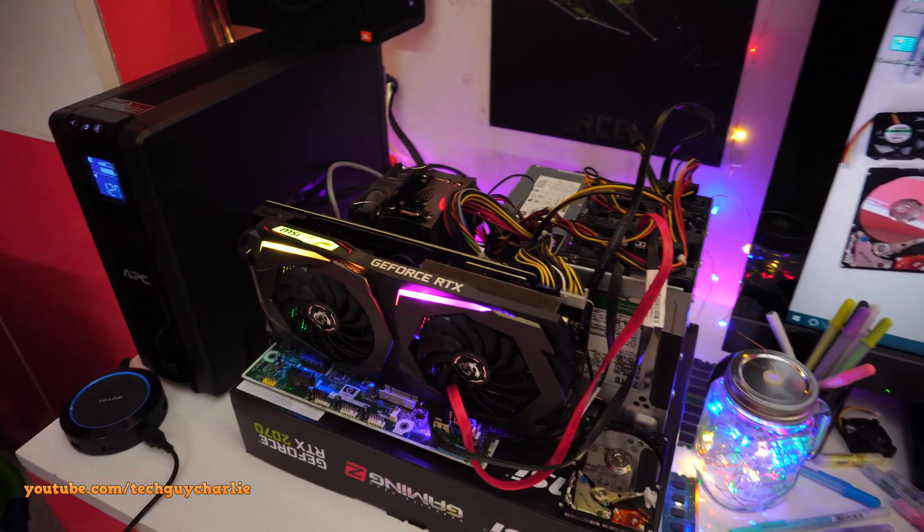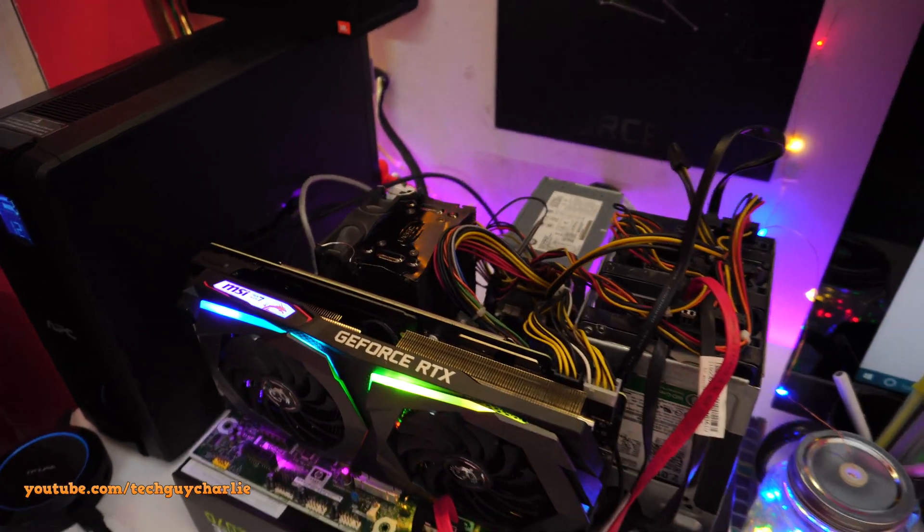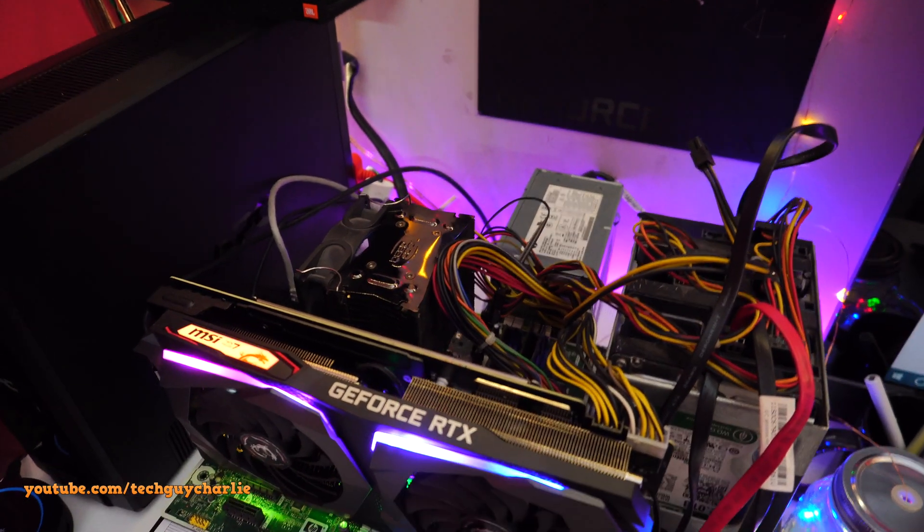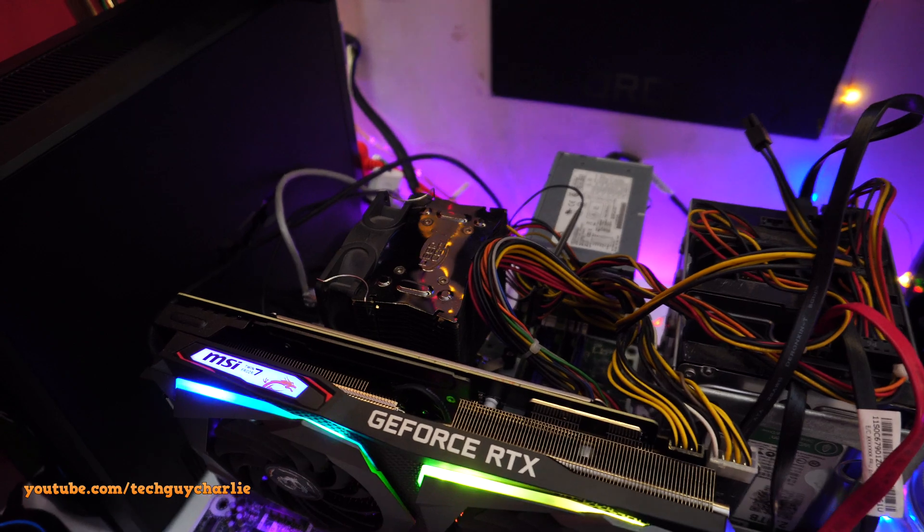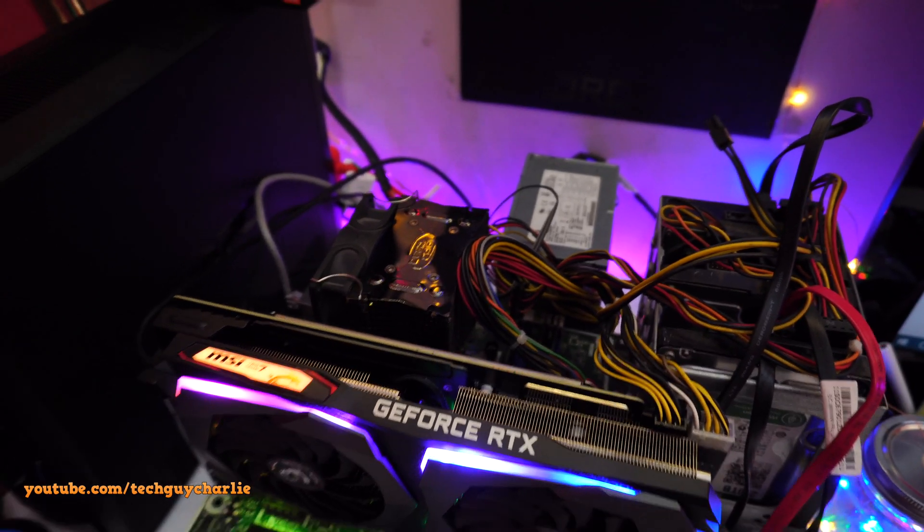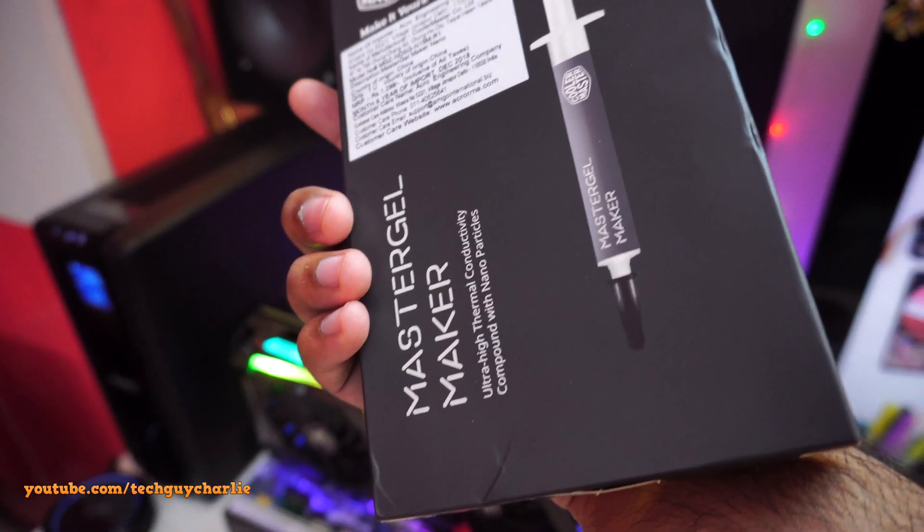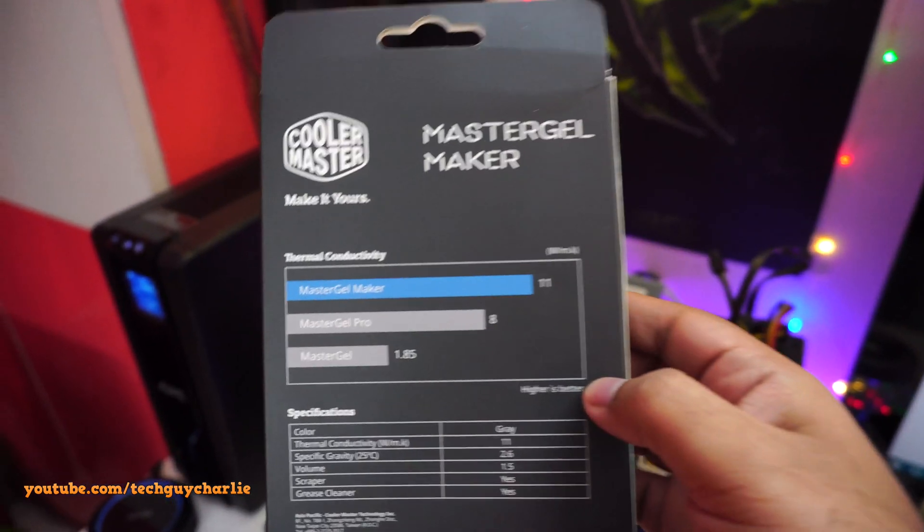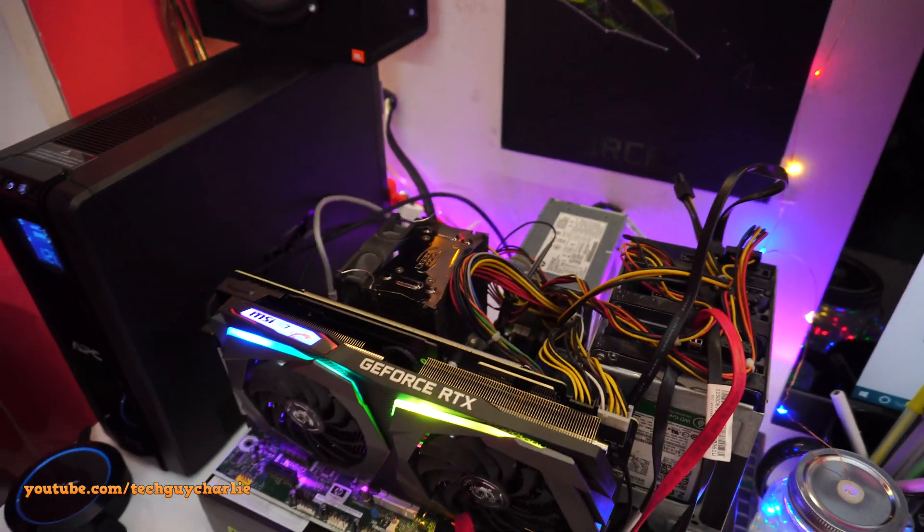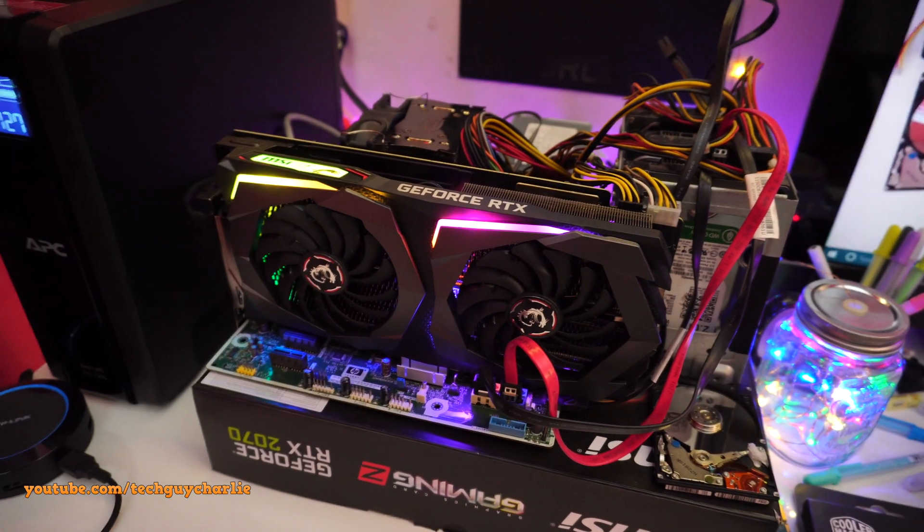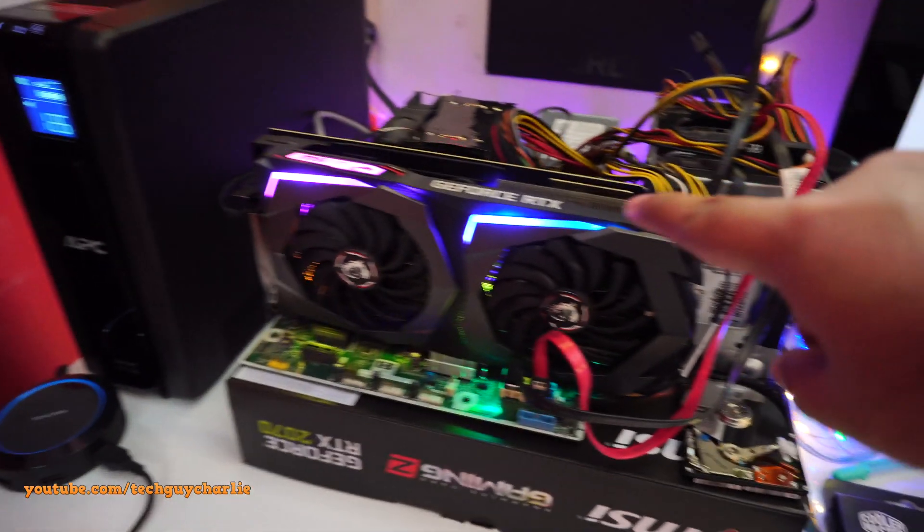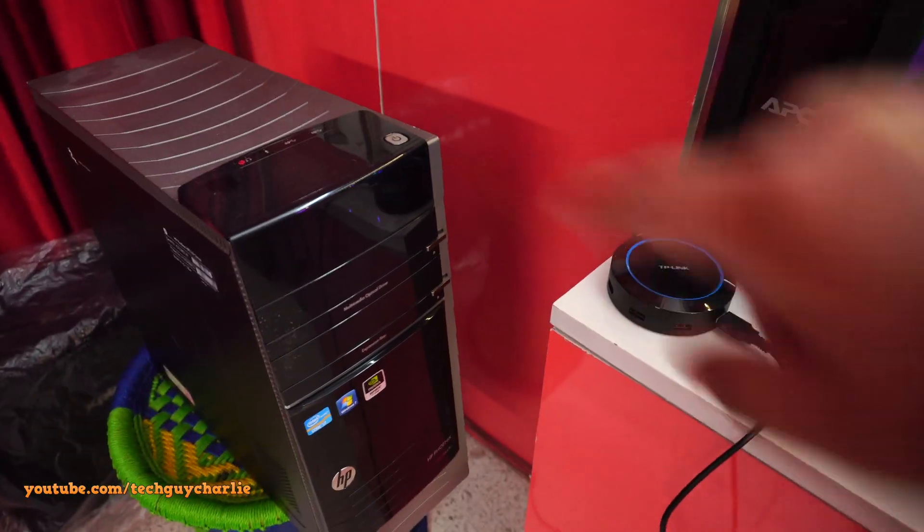I think what's going on here is that the thermal compound on the CPU has worn off. It's been about five years since I've installed this DeepCool cooler and it's still using the original compound. So I've bought this—the MasterGel Maker from Cooler Master, it's the best thermal compound they've got. Let's redo the thermal compound and see if it makes any difference. Just so you know, this entire computer system is supposed to be inside this cabinet. The only reason it's sitting over here is because this GPU does not fit inside this case.